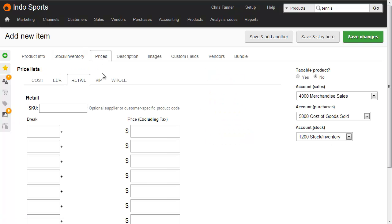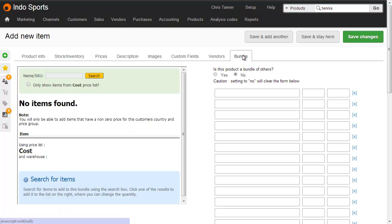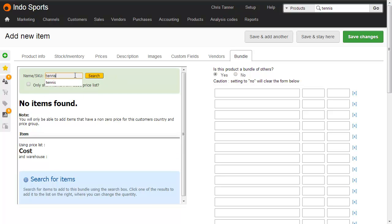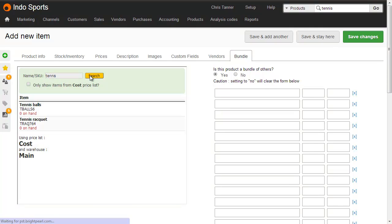In the Prices tab, add the price that you want this bundle to sell for. And then the important thing is, from the Bundle tab, choose Yes — this product is a bundle of other items. We now need to add the components, so on the left-hand side, let's search for 'tennis', which is just a keyword that might be in the SKU or the name.